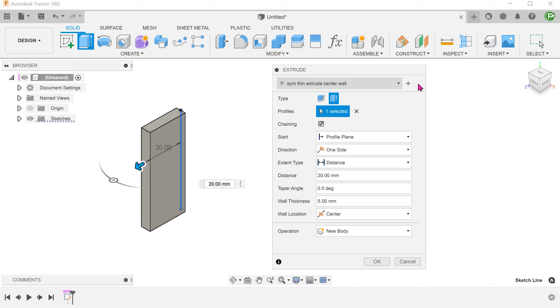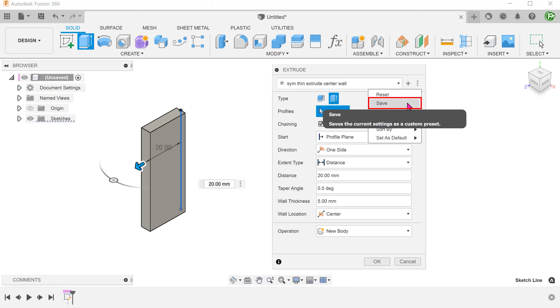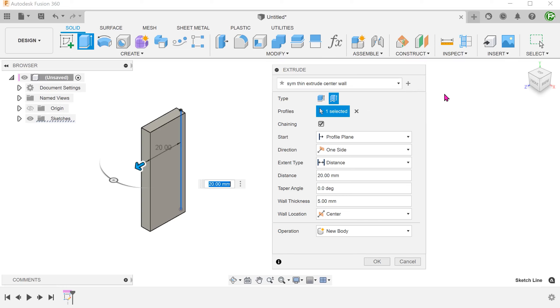You can override the existing preset by going to more and save. You can choose to save this as another preset by hitting the plus sign.